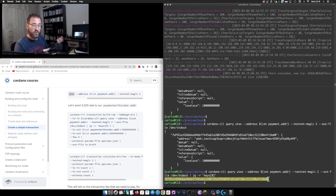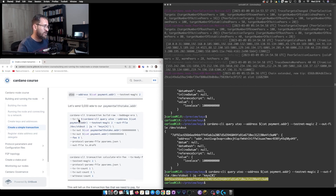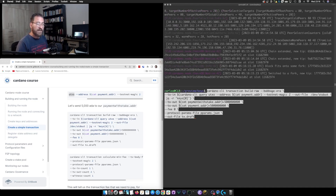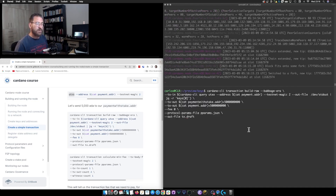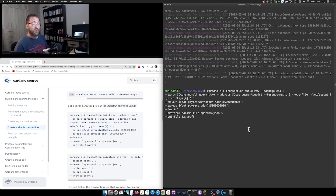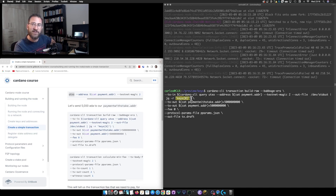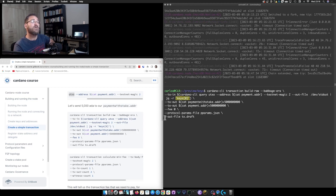We can extract exactly the value we want to use as the `--tx-in` argument in the `build-raw` command. I'm using the ability of `cardano-cli` to compose commands — querying the UTxO, redirecting the output to standard output, then parsing it with `jq` to get the transaction hash and index (key at position zero), and using it directly as the transaction input. This is a nice programmatic approach.